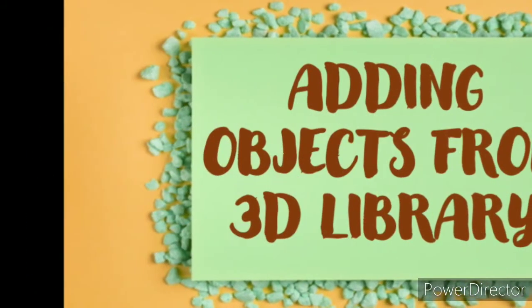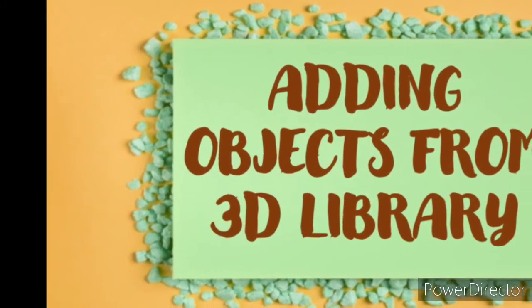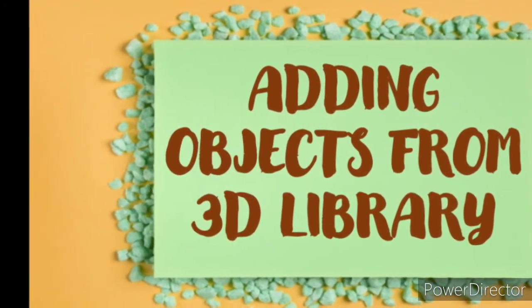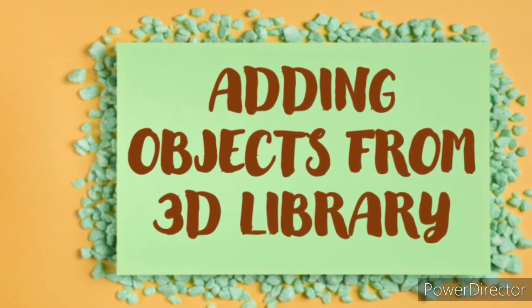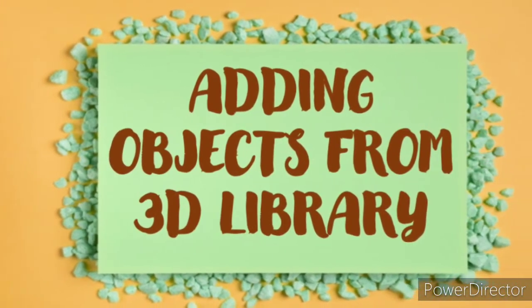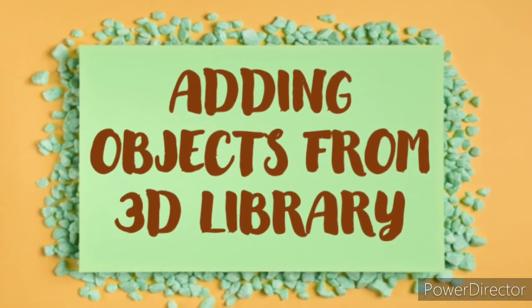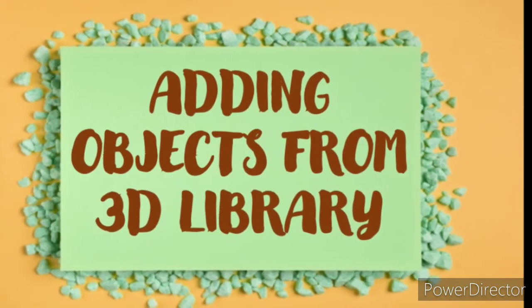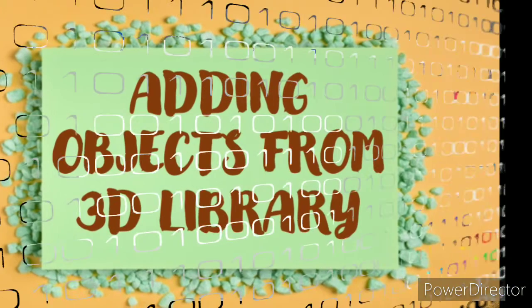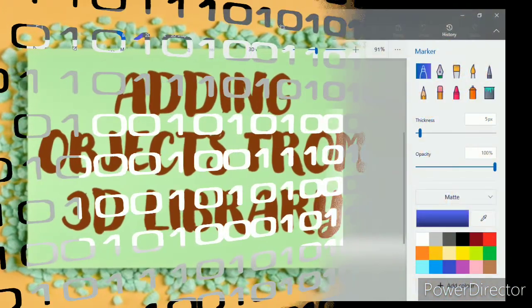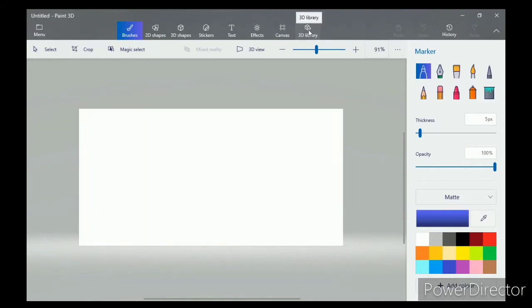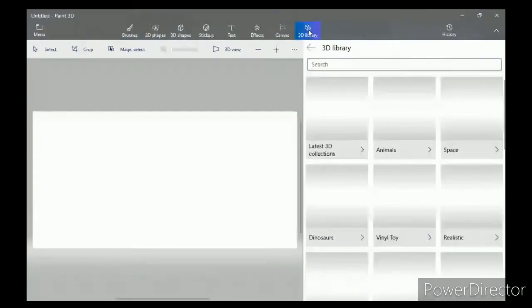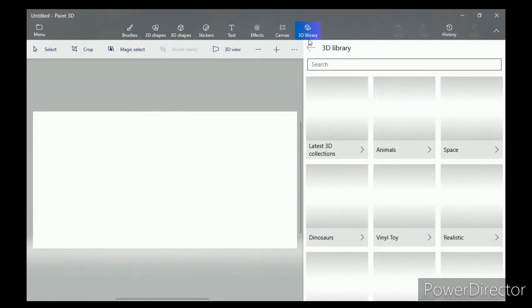Okay, now let's move on to the next topic, which is adding objects from 3D library. First of all, click on the 3D library icon in the top menu. From the 3D library pane, select a 3D model. I'm going to select Animals.